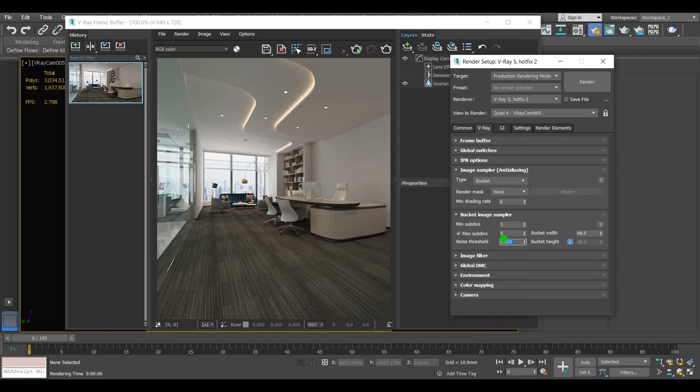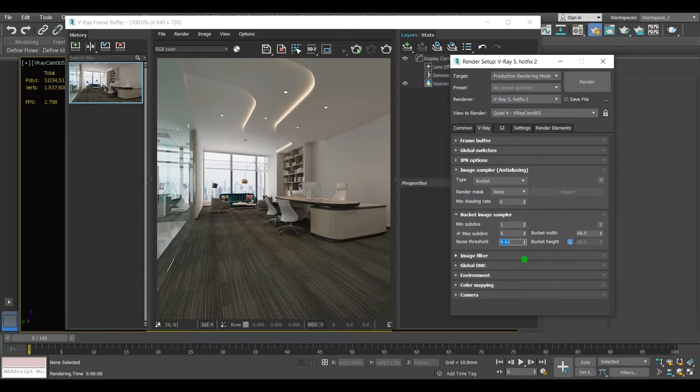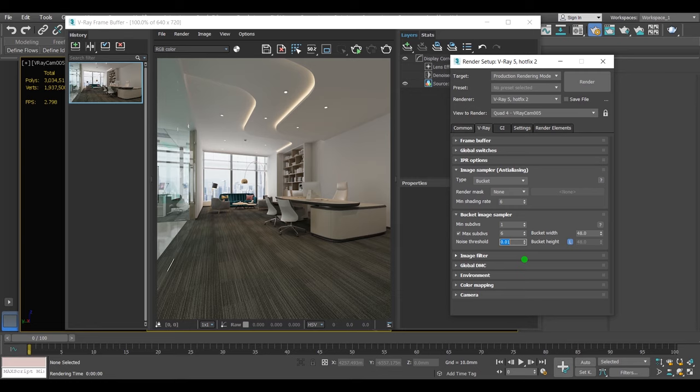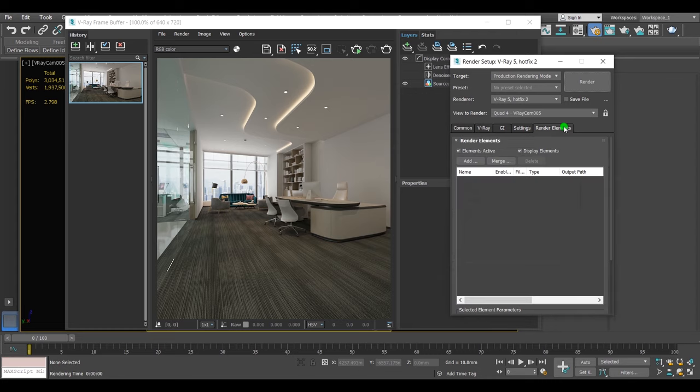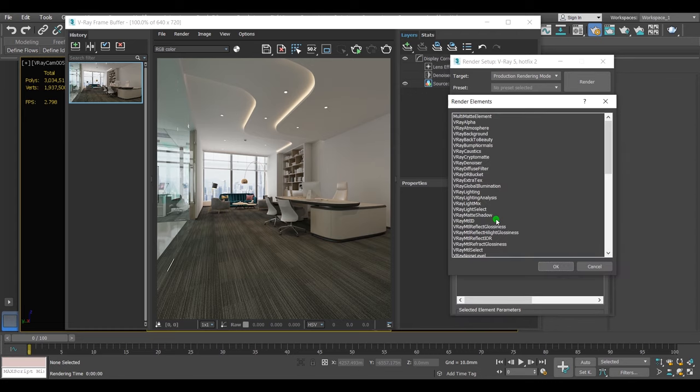Noise threshold parameter controls the noise in the scene. The lower value, the less noise. But in my case I increased its value and that obviously will make noise in my scene. So in order to fix the noise issue, go to render elements and add the V-Ray denoiser element.